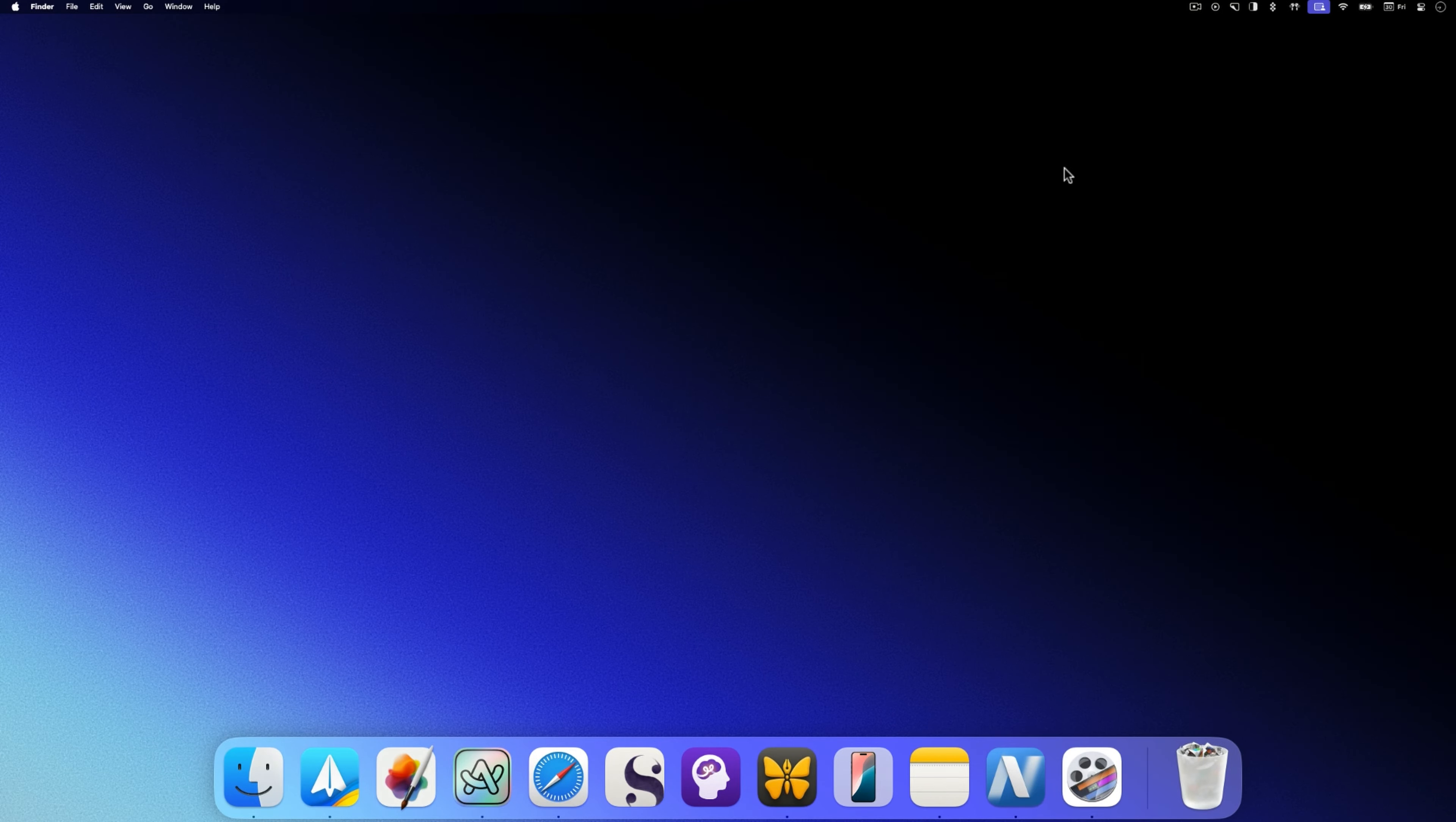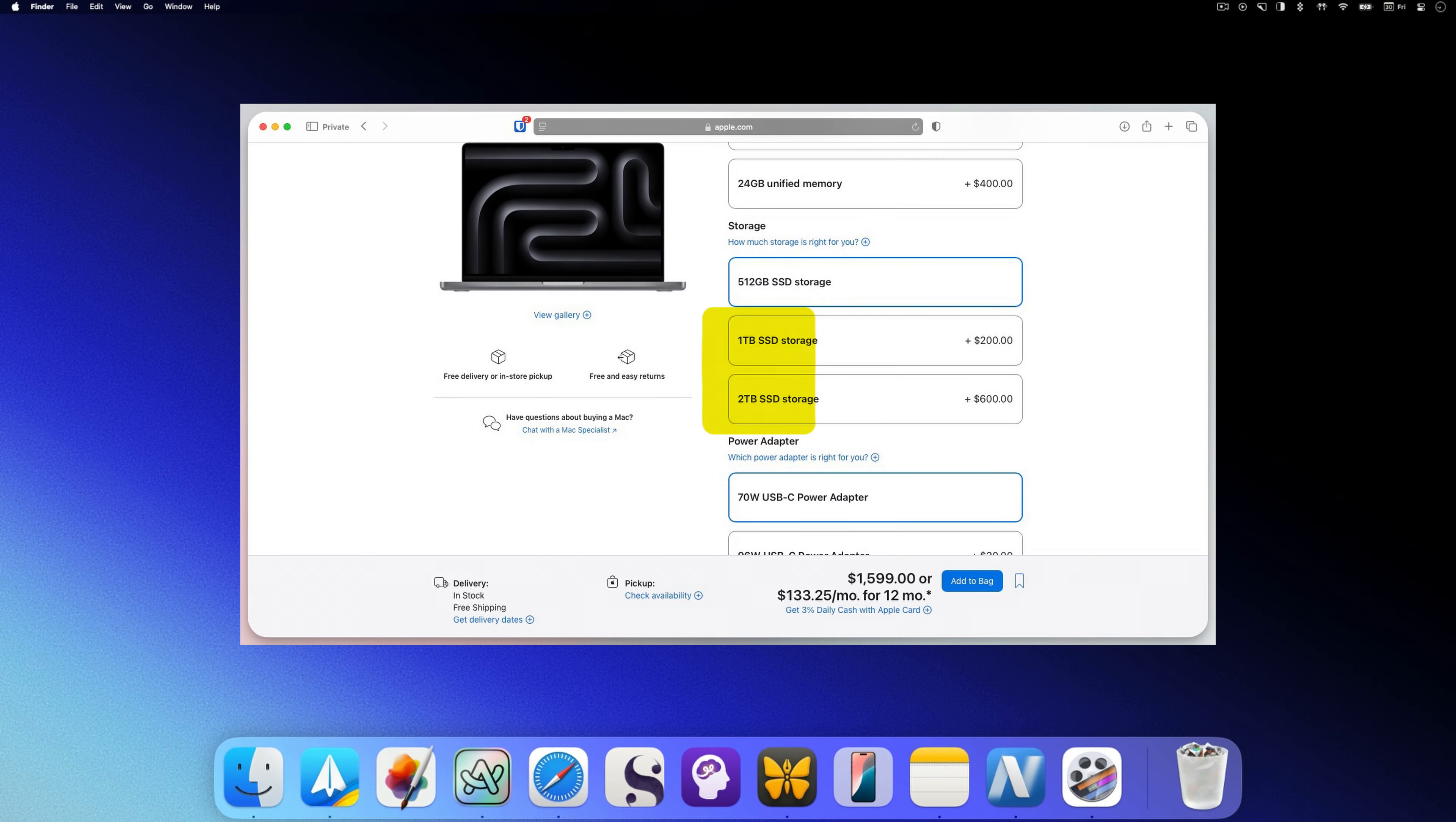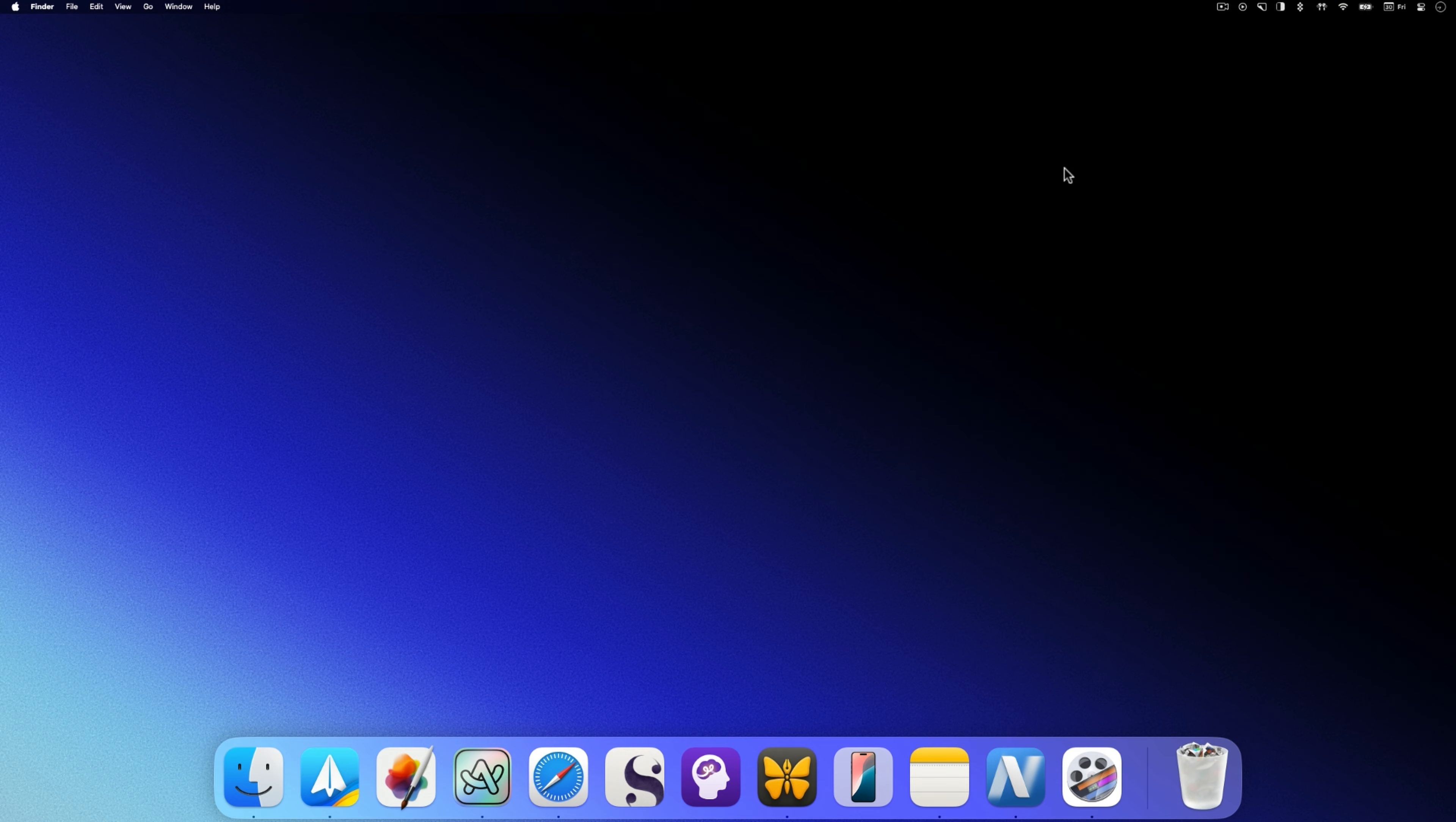The MacBook Pro is a fantastic machine, but let's face it, Apple's storage upgrades come with a hefty price tag. If you're looking to expand your storage without breaking the bank, an external SSD is the way to go.